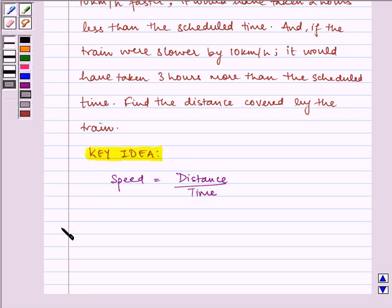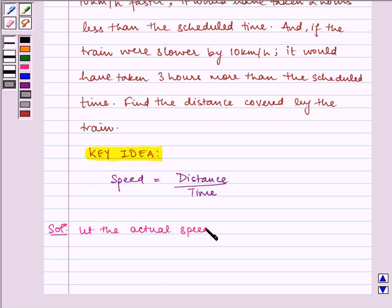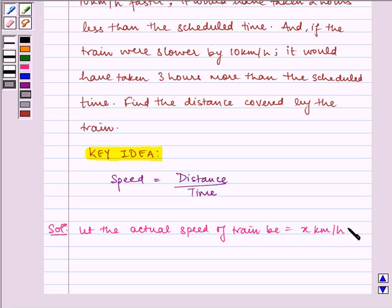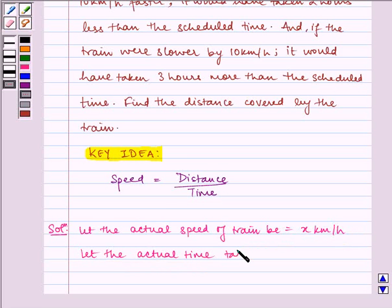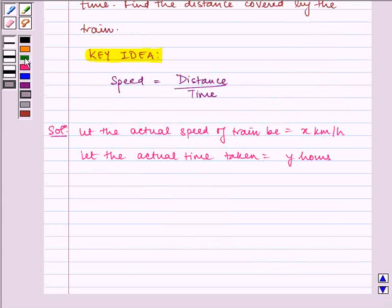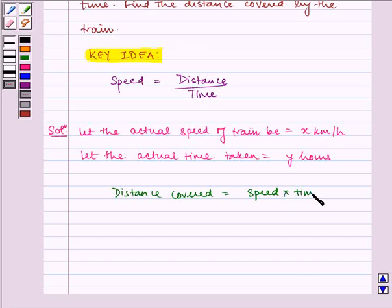Now let us write the solution. Let the actual speed of the train be equal to x km per hour, and let the actual time taken be equal to y hours. So distance covered is equal to speed into time from the key idea, which is equal to x times y.